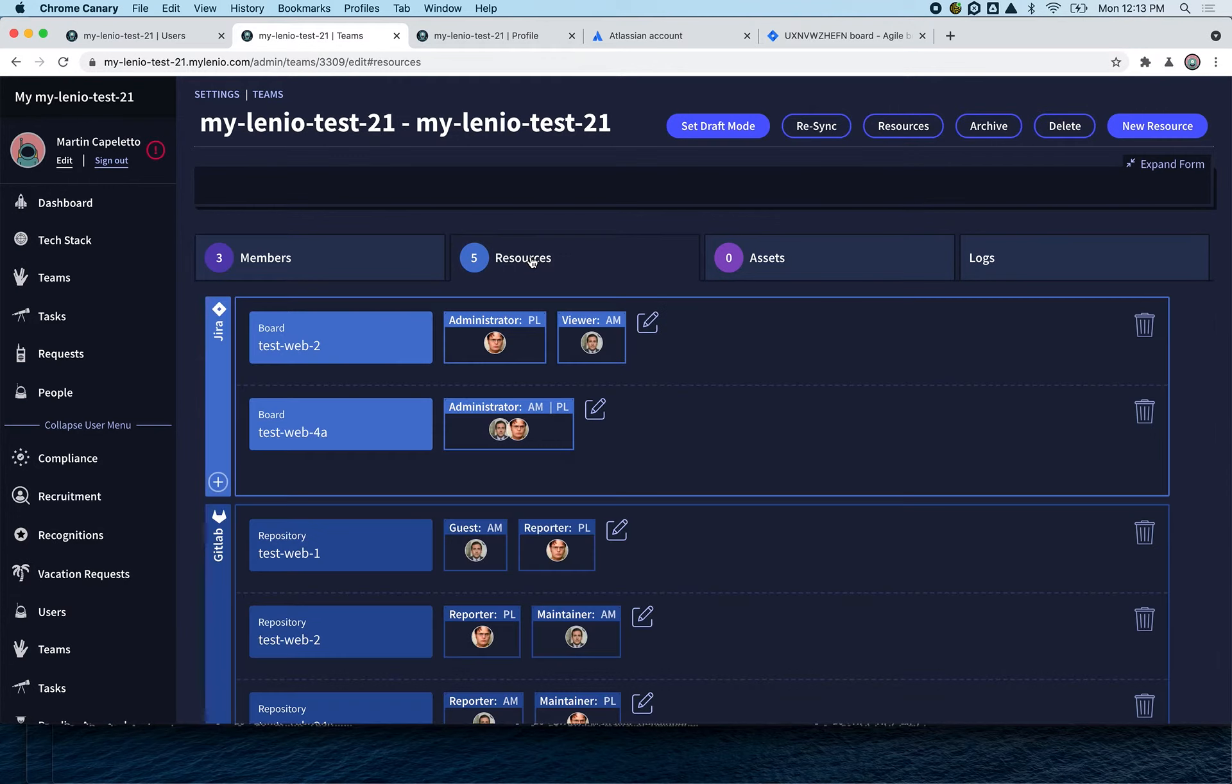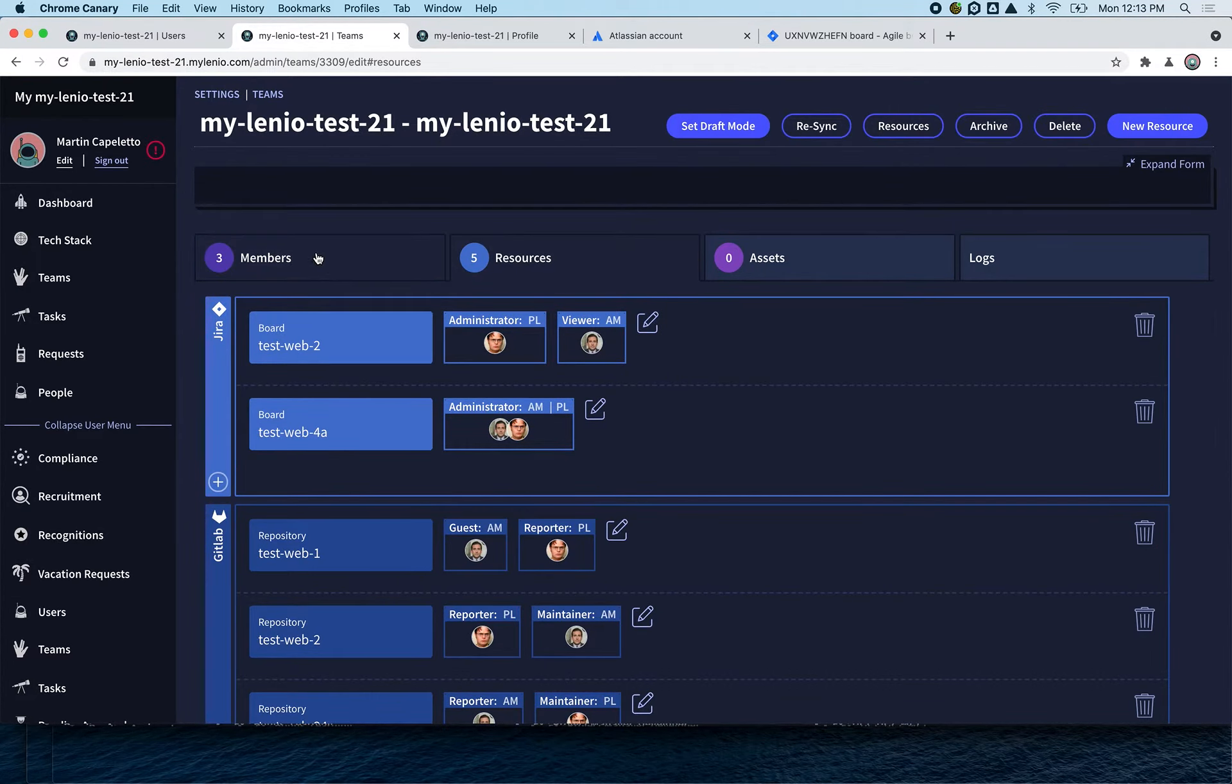If you go to Resources, you're going to see that every person that joined this team is going to belong to one of these roles, and because they belong to one of these roles, they're going to have access to all of this.